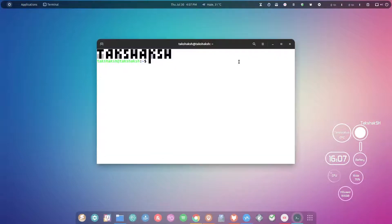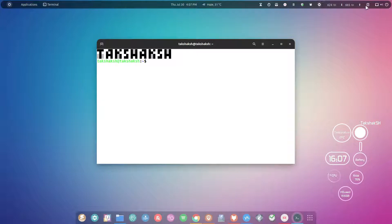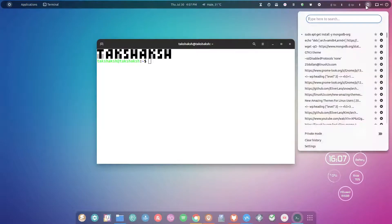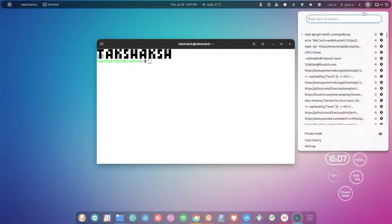Execute these commands one by one and you will find these commands in the description below. There will be an article, just go to that article and copy and paste these links directly from there. First of all, we have to get the key.